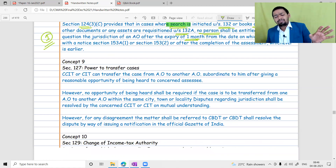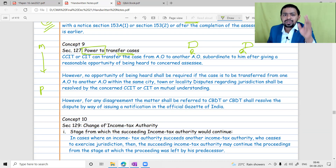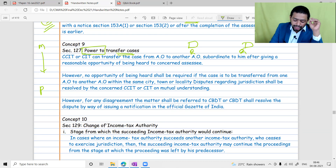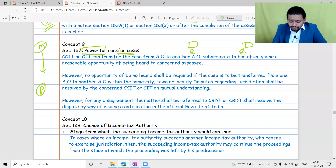Regarding power to transfer cases - a case can be transferred from one table to another without asking the assessee's permission, as long as it's within the same city. However, if a case is to be transferred from Mumbai to Pune, then permission of the assessee - reasonable opportunity of being heard - is mandatory. So within the same city, transfer is straightforward without assessee's permission.